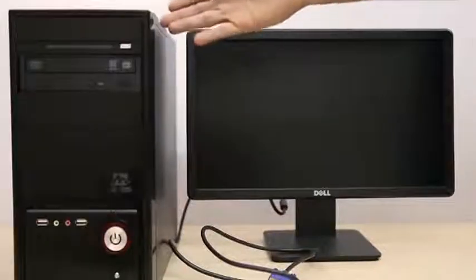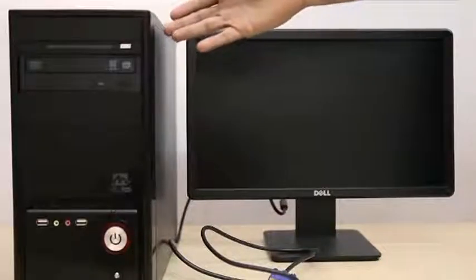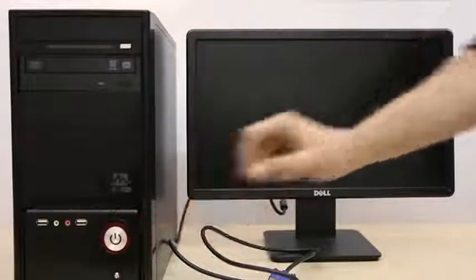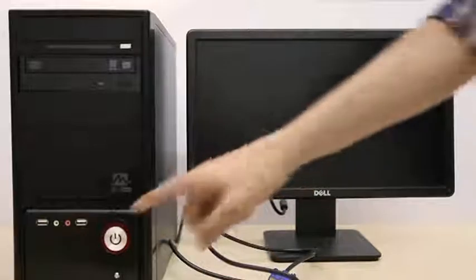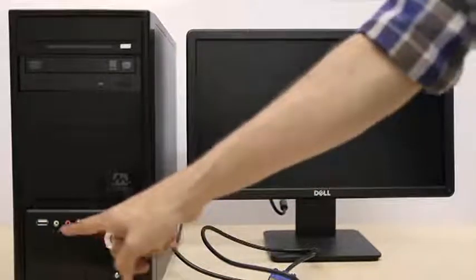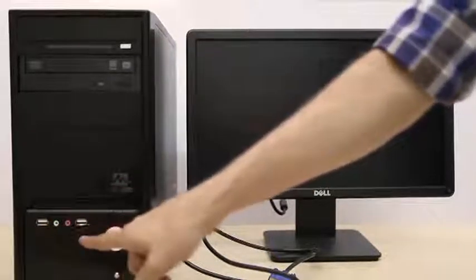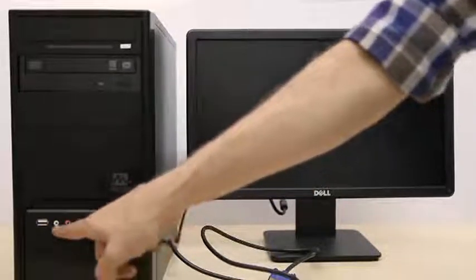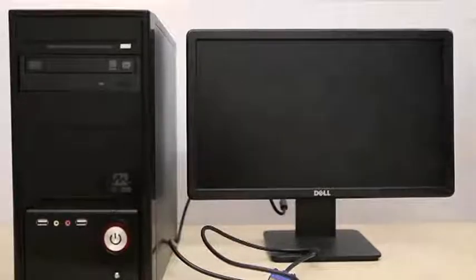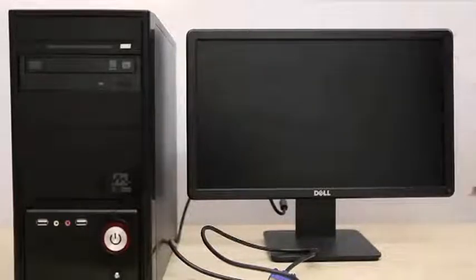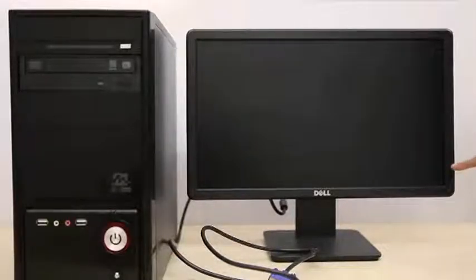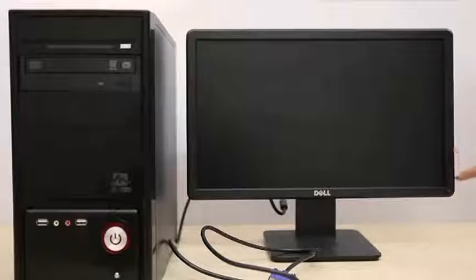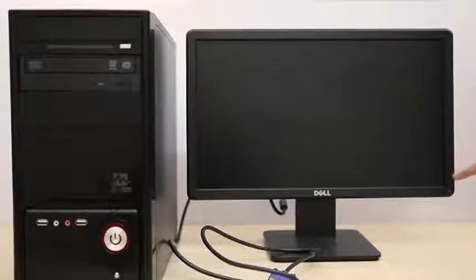So here we have a monitor and a CPU. This is the power button, these are the USB slots, and these are the headphone slots. This is the button that turns on your monitor. You also have various other buttons that can be used to adjust various settings such as brightness, darkness, and more.